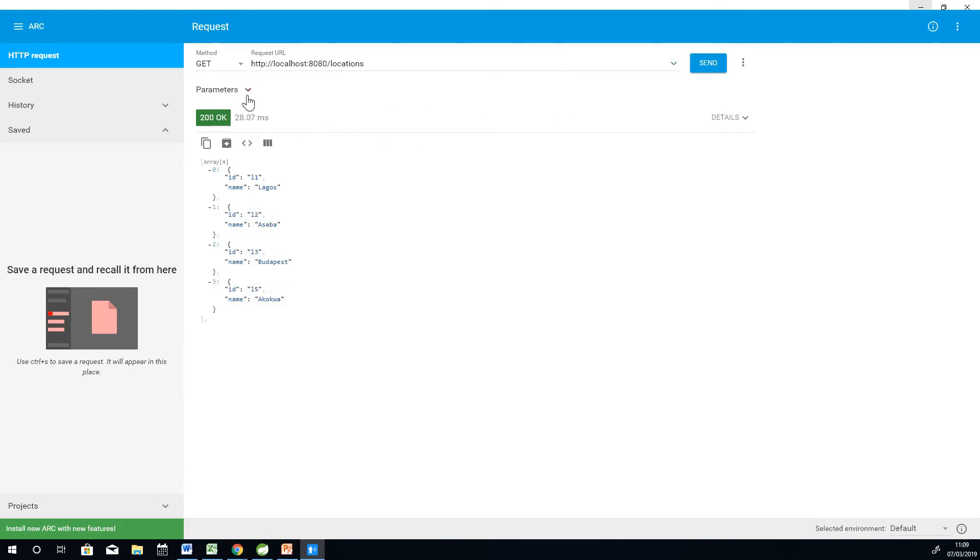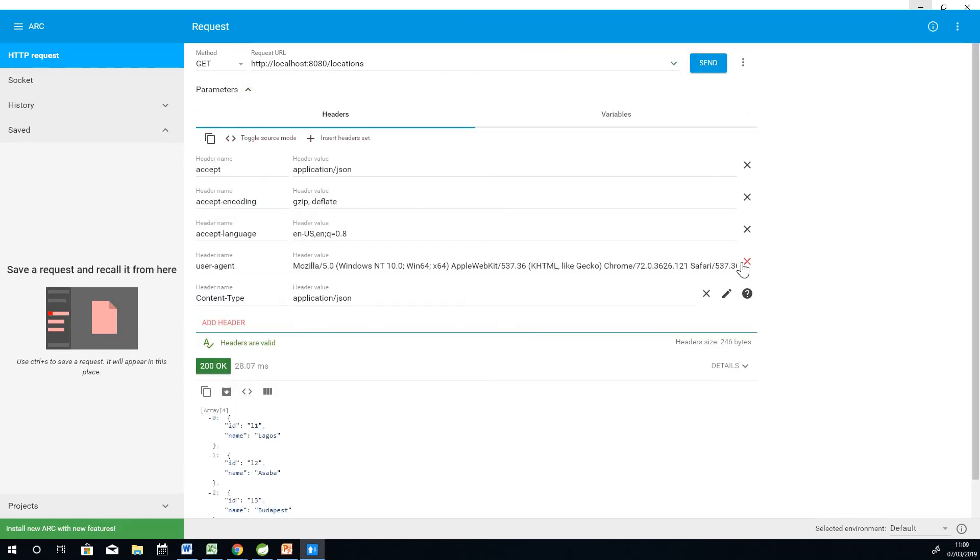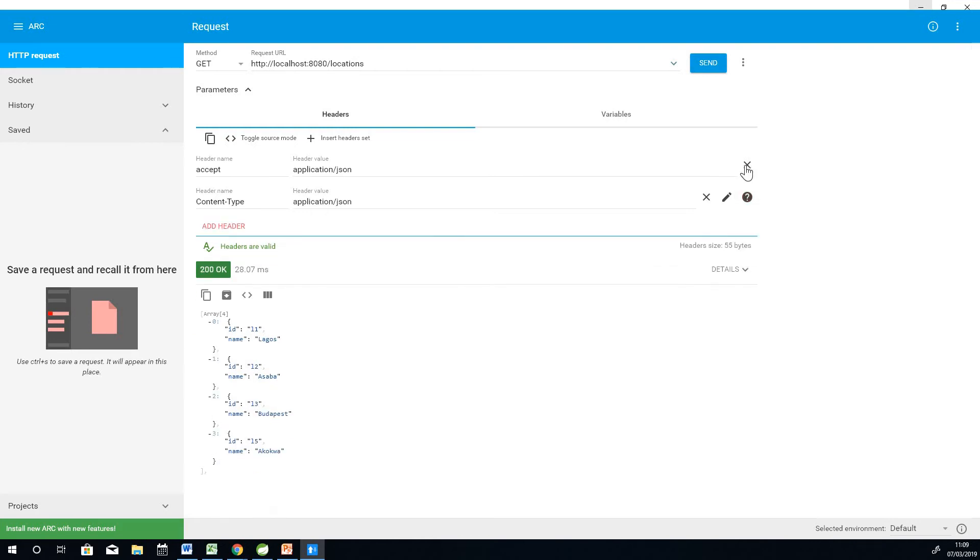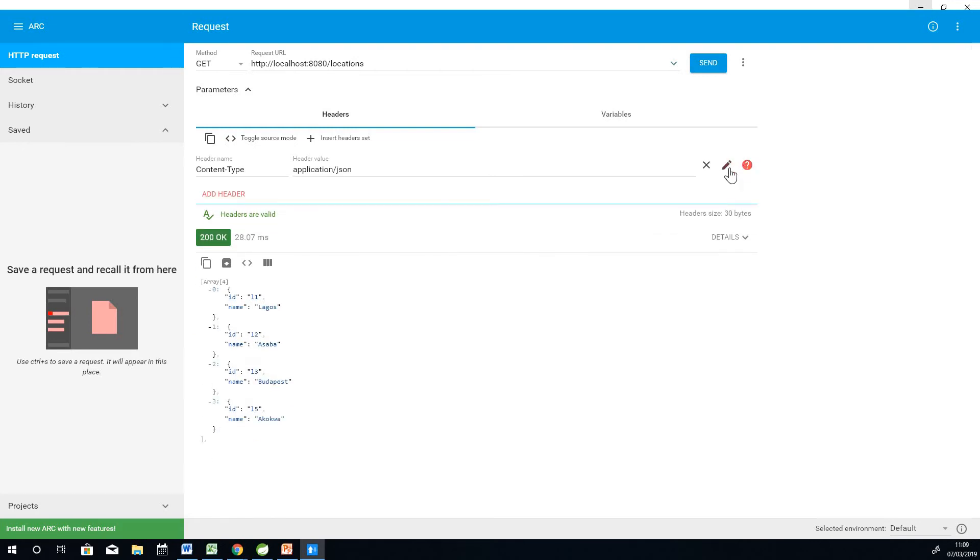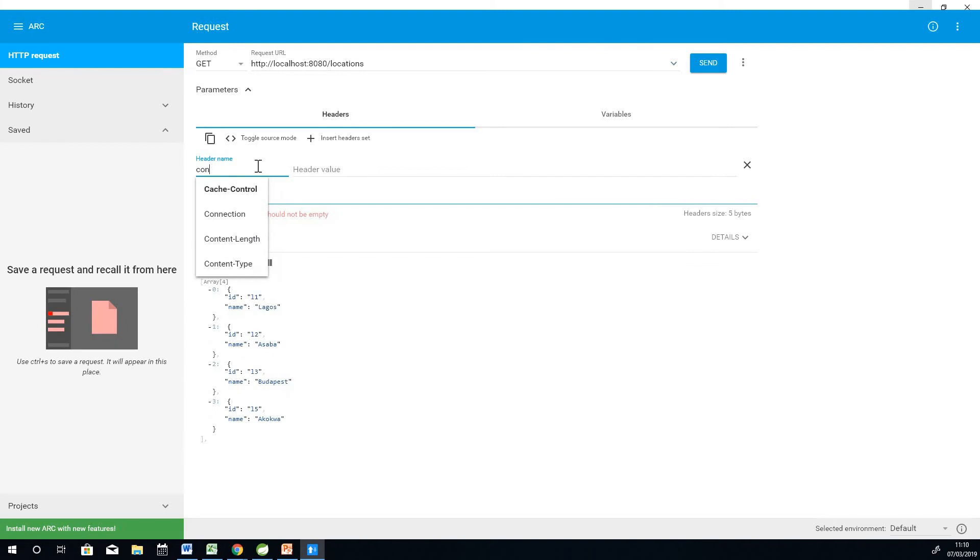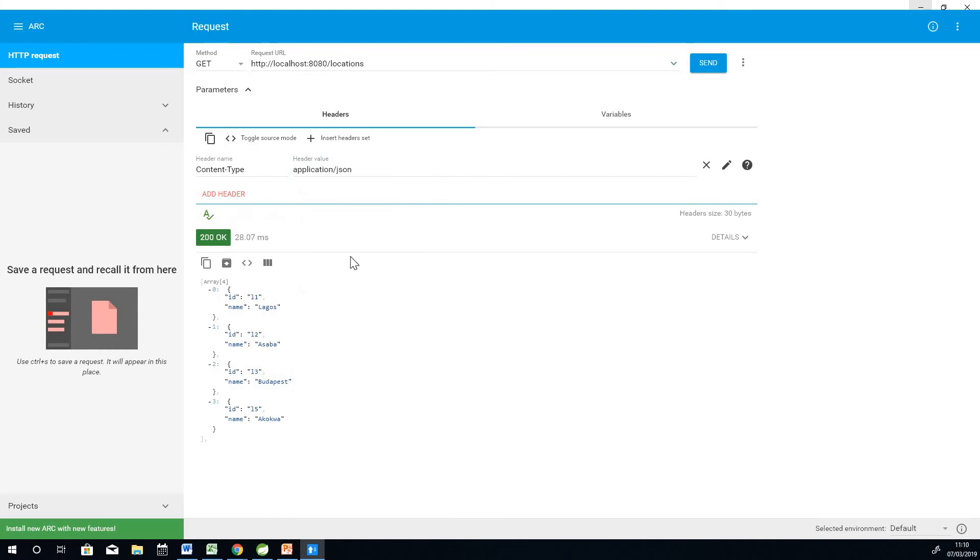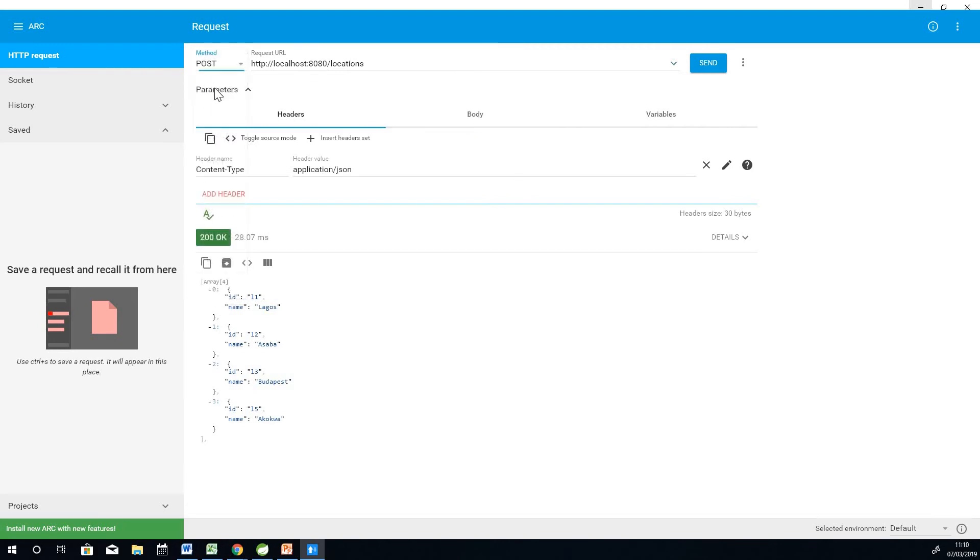The first thing you want to do is to come down to parameters. If you install it for the first time, this is what you likely will see. What you want to do is to go to headers and enter content type and then choose application JSON. Also we want to make a POST request so just drop down and choose POST. Now we have header, content type, application JSON.